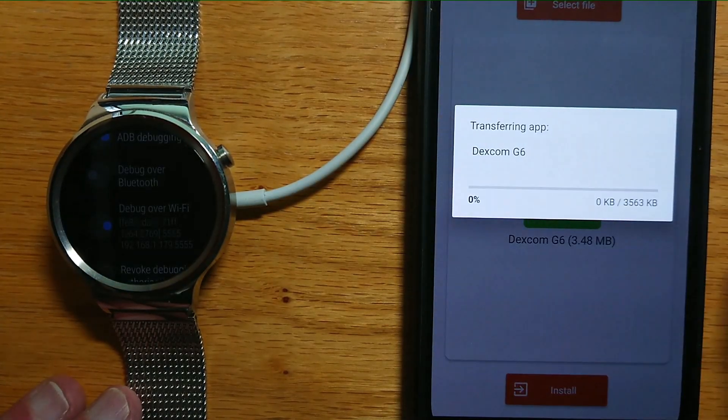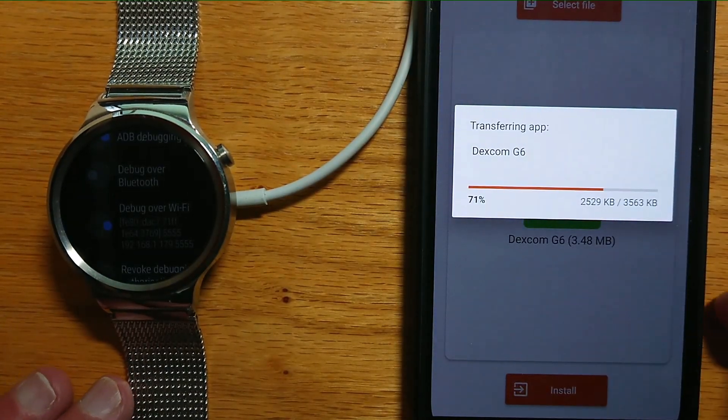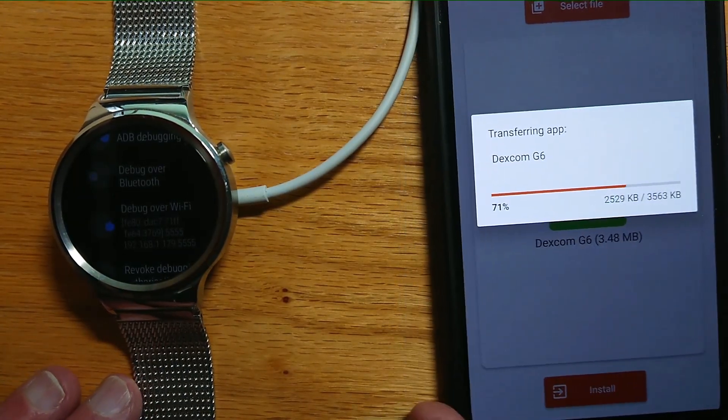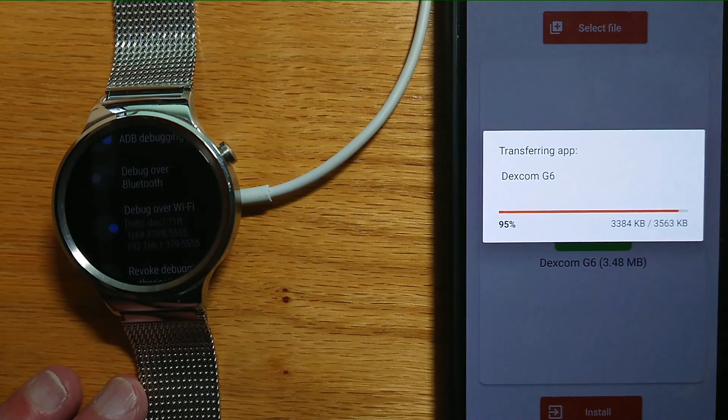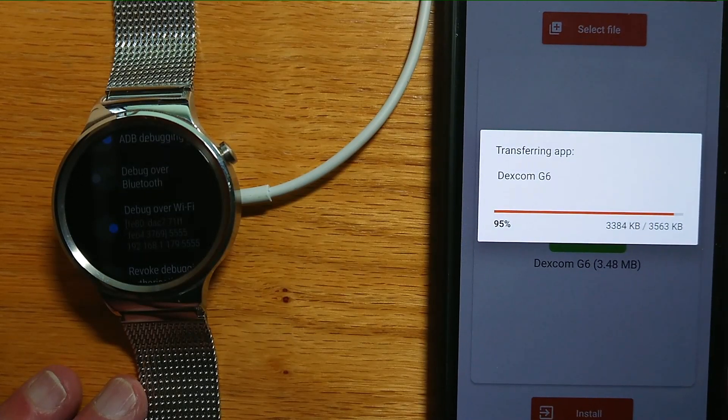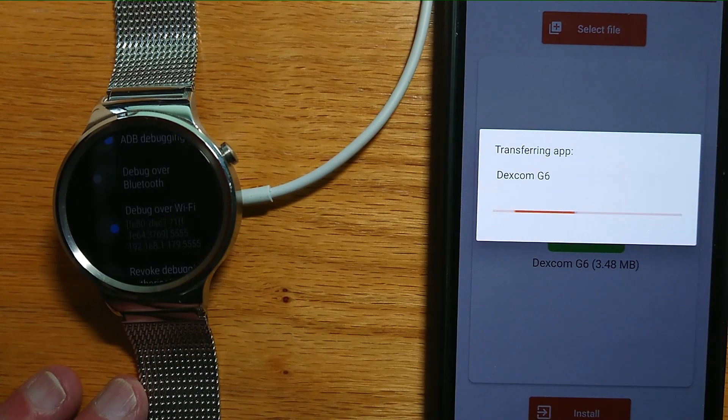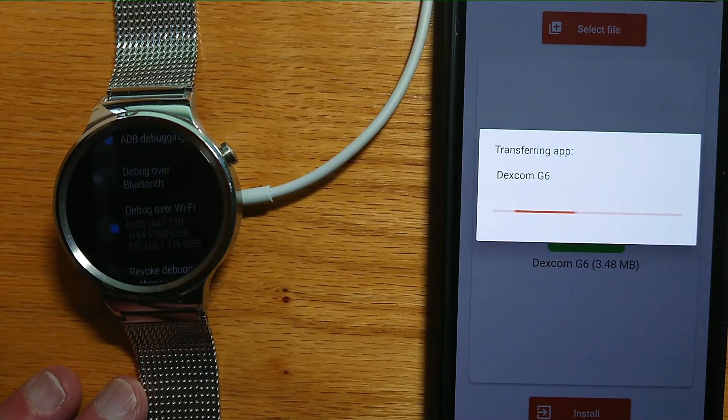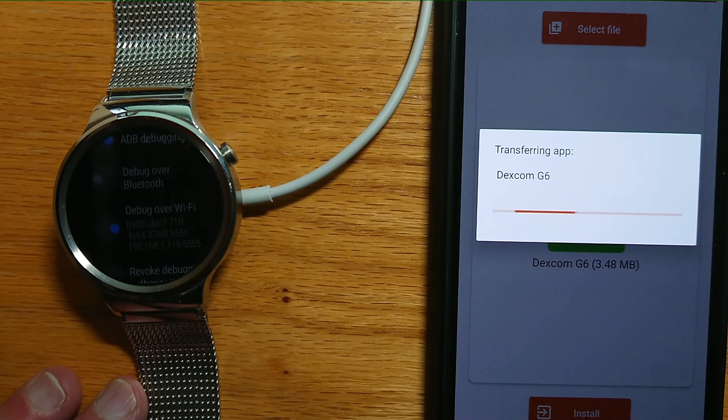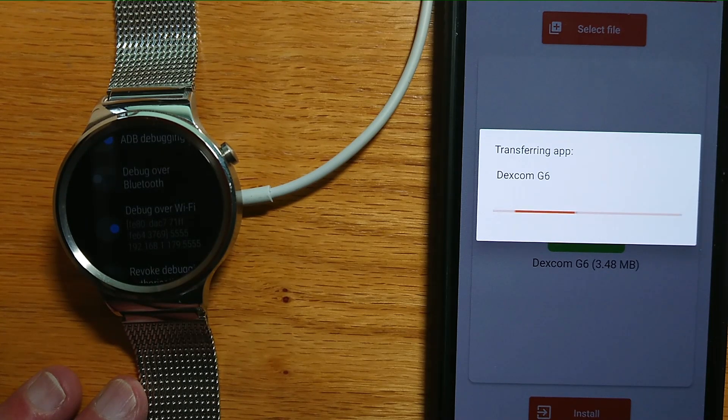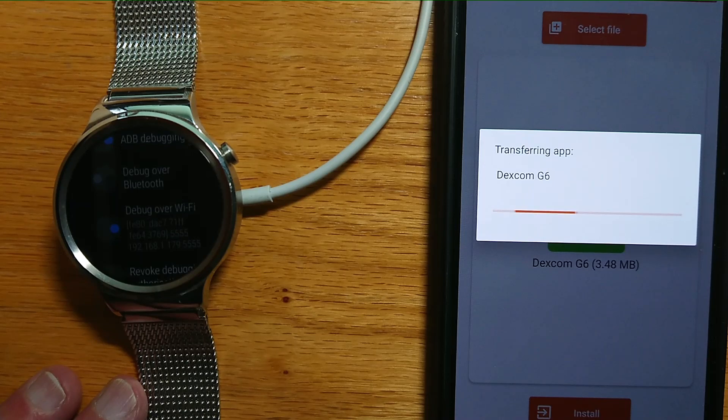Yes. Now Easy Fire Tools is going to transfer the app from the phone to the watch, and this is going to take just a little bit of time, and we'll have to be patient.